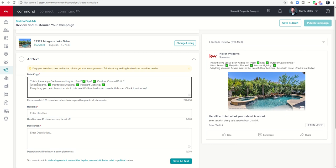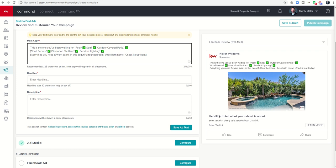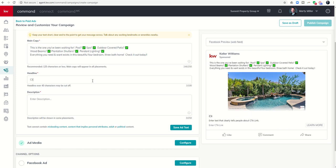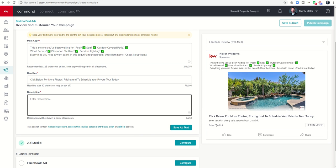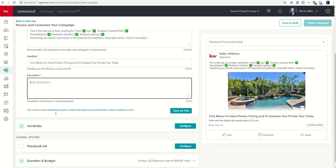Now reviewing the ad: 'This is the one you've been waiting for. Pool check, spa check, outdoor covered patio, wood beams, plantation shutters, everything you need and want exists in this beautiful four-bedroom three-bath home. Check it out today.' The headline at the bottom is your call to action — I'm going to say: 'Click below for more photos, pricing, and to schedule your private tour today.' Since we're using the lead capture form, we don't need to fill in the CTA description.